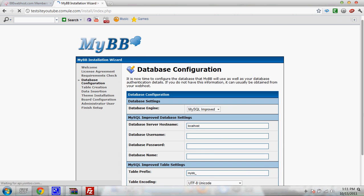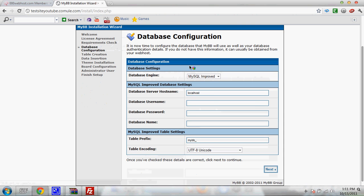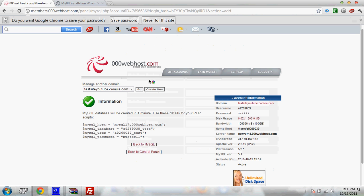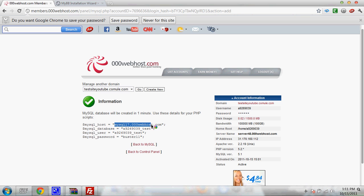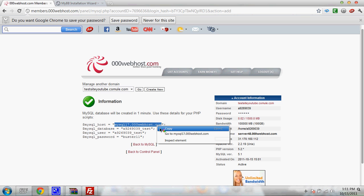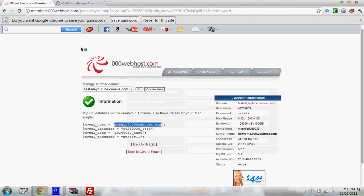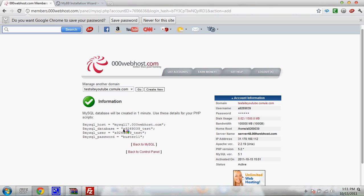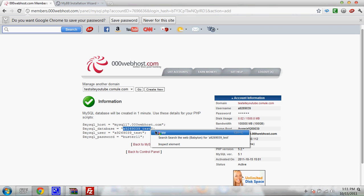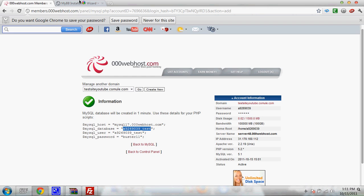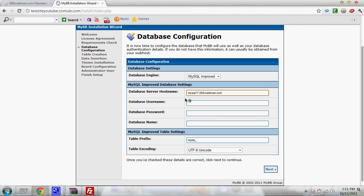Database configuration. Okay. This is where you came here and made this stuff. Okay. So the MySQL host, copy that and put it where it says database host name. Now copy where it says MySQL database. Copy it. Paste it where it says database name right here.